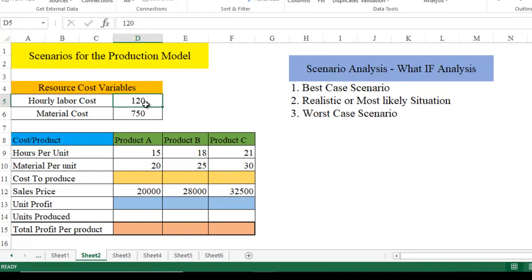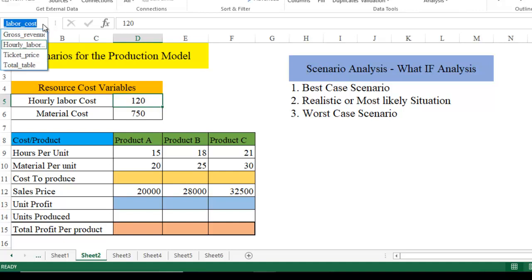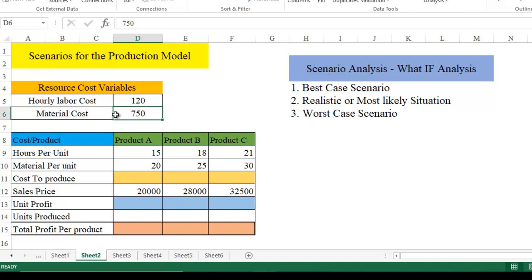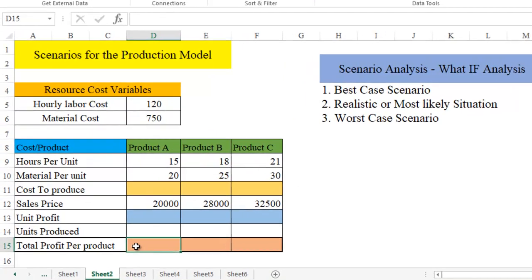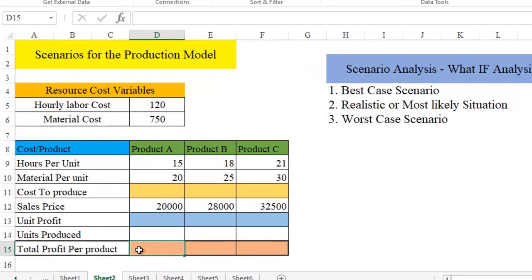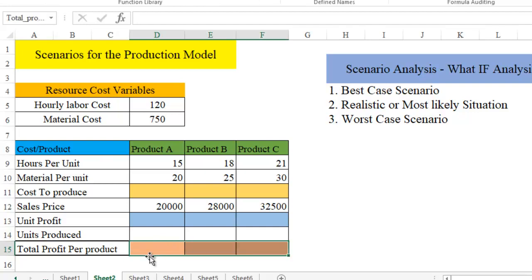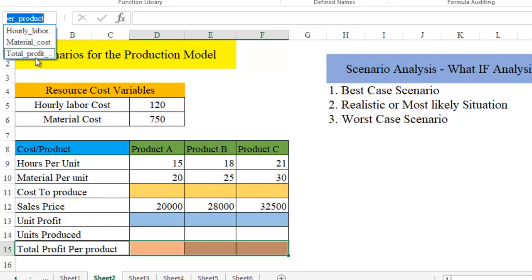This is going to be hourly labor cost. Let's define it. When I click on this, it's going to show us hourly labor cost. Let's create it for the second one also. Material cost we have created. And apart from this, let all the cells be total profit per product. This is what we want to do. So let me go here and create this as well. For the three cells we have created another name range, total profit per product.